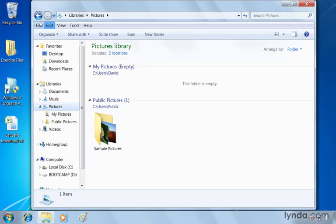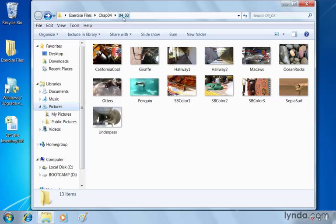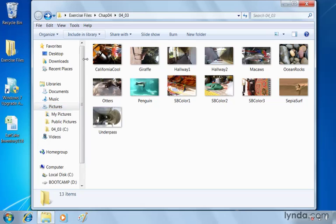So we're going to go back, click the back button up here at the top left. And here is the folder, the 0403 folder that we want to include in the library, so we click the include in library button and choose pictures.